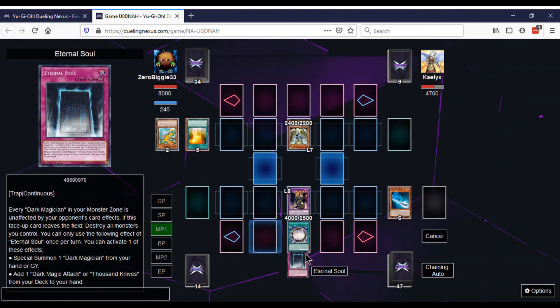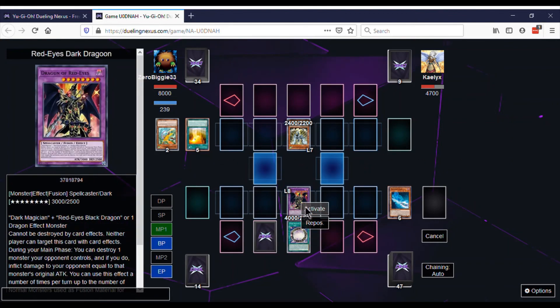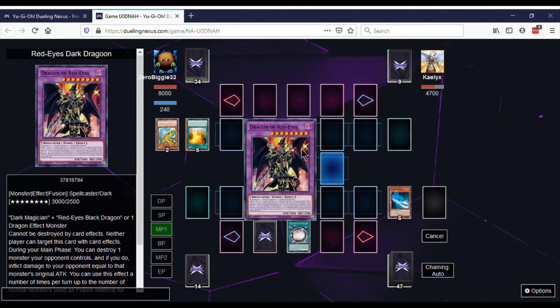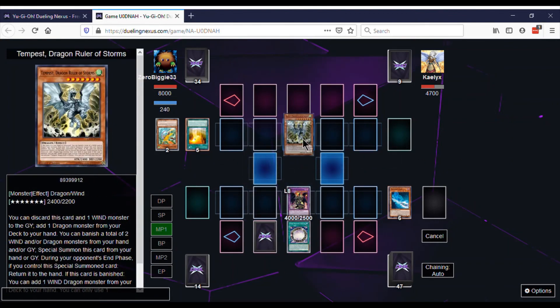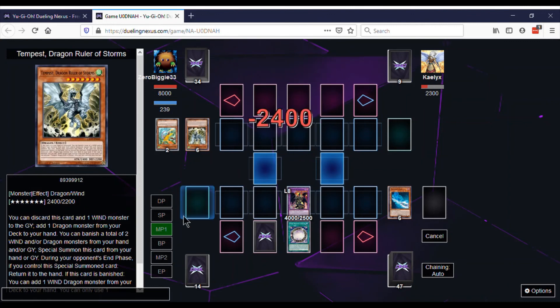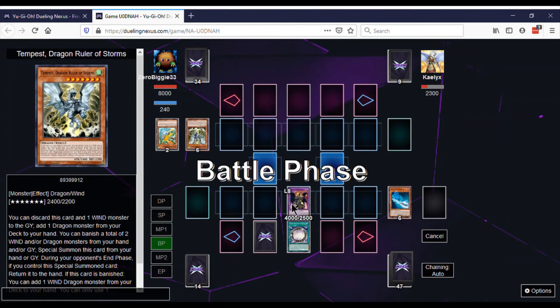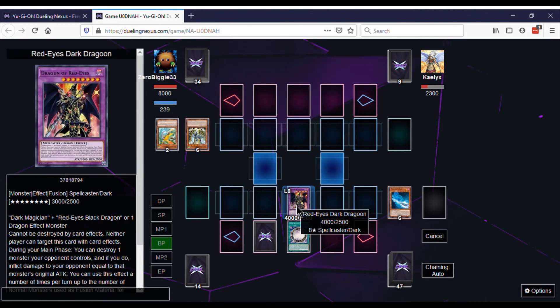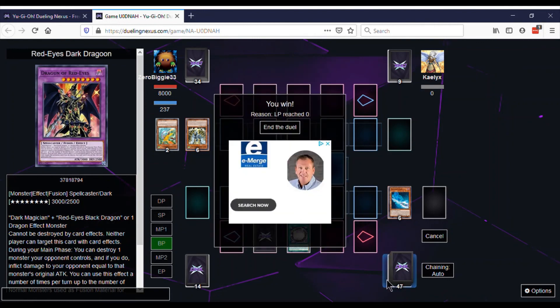And we drew Eternal Soul, which is the perfect backup when we have a Dragoon. We just activate, pop, battle phase, attack directly for game, and that is game.